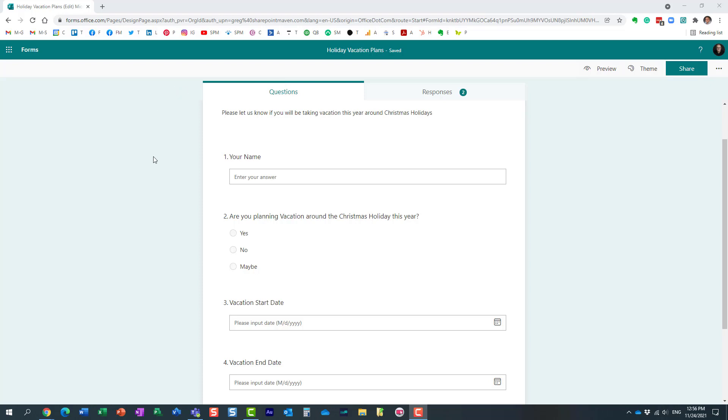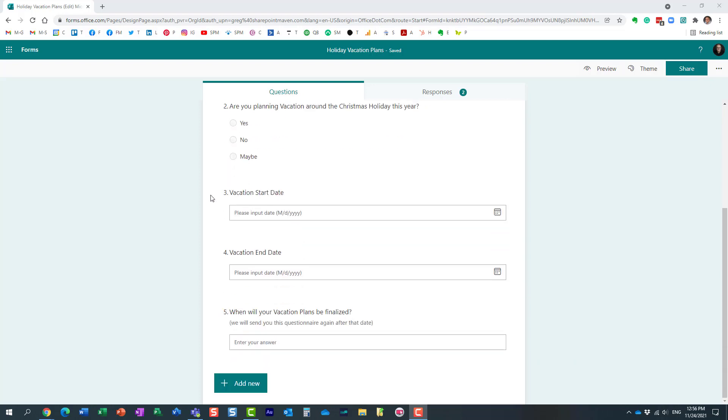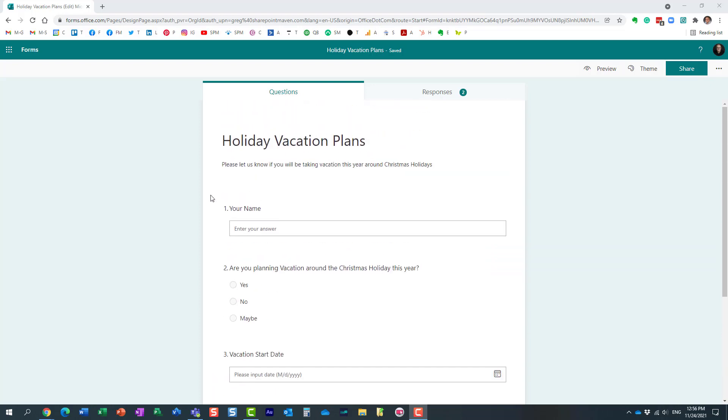Here I have developed a quick survey in Microsoft Forms, asking my colleagues about their vacation plans around Christmas holidays. I want to know if they will be taking vacation or not. Just a few questions exist on the survey, but let me show you the situation.